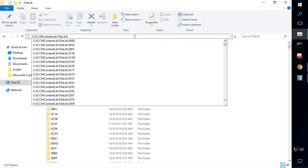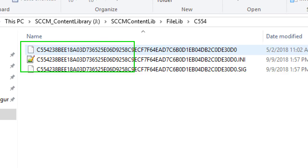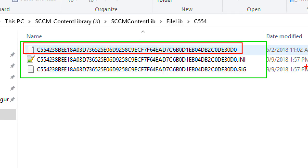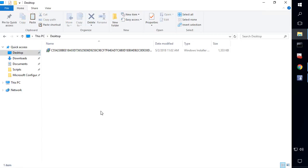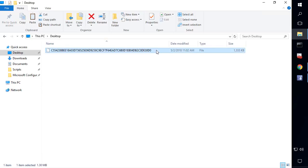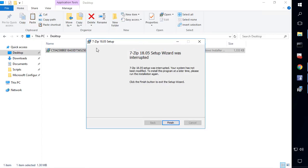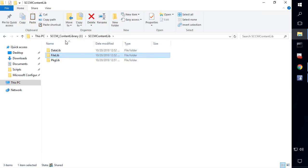So in our case it's the MSI file. If we paste those four hash characters into the file library path, we can see the files that exist for that MSI. The hash file is the actual MSI itself. The INI contains which packages this file is part of, and there's also a signature file. If we copy that hash file, paste it to the desktop, and rename it to .msi, we can see that this is actually the original MSI file used for 7-Zip — we could go right through and install it. This is how content gets stored within the content library to achieve single instance storage.